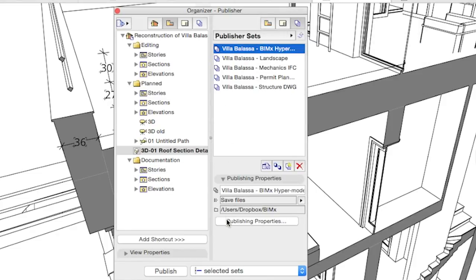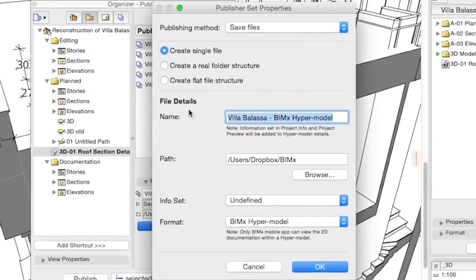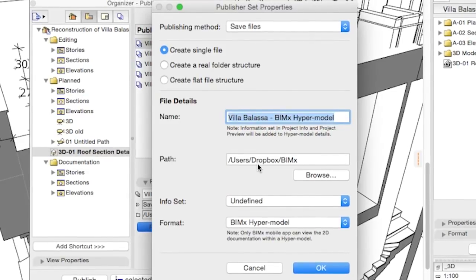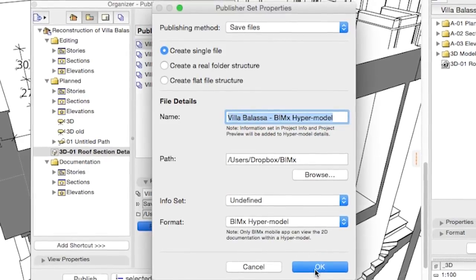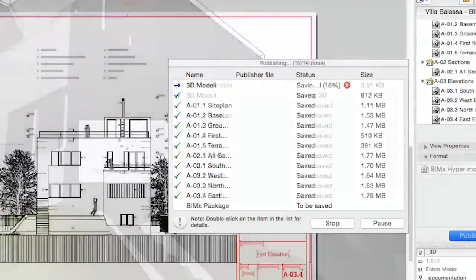Please make sure that the publishing path and the file name is the same as in the previous publishing instance. After publishing again, we can return to the iPad to check the update.